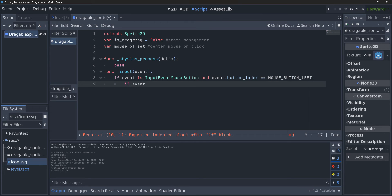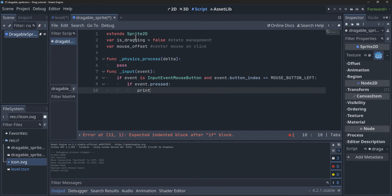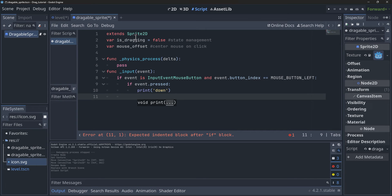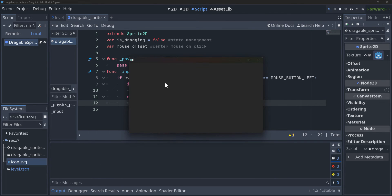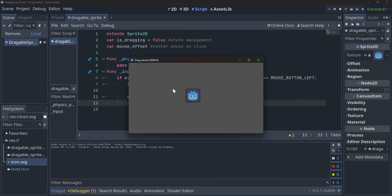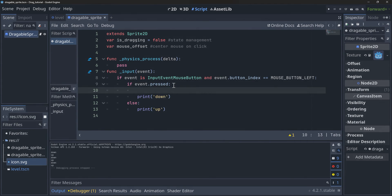So we're going to say if event.pressed, print 'down'. But if the event is not pressed — so in this case it would be releasing it — we're going to say 'up'. So if we run this, we should be printing 'down' when we click the left mouse button and 'up' when we release it. If I do a couple clicks, it seems to be working, and if I hold it, it says 'down' for a while, and it doesn't say 'up' until we let go.